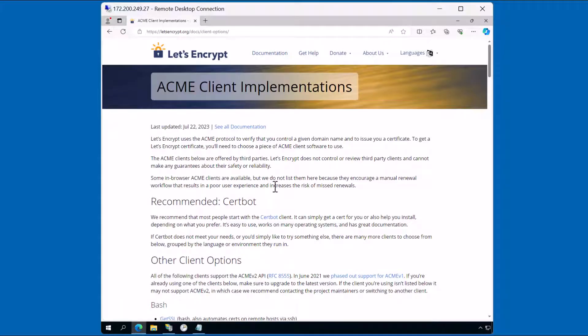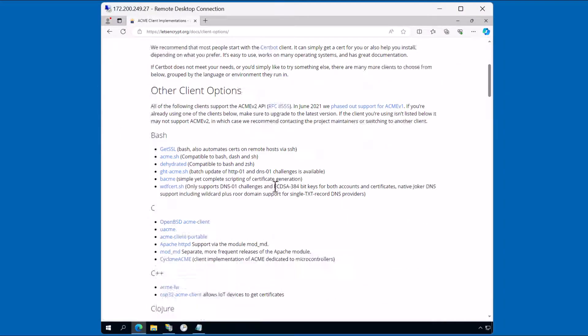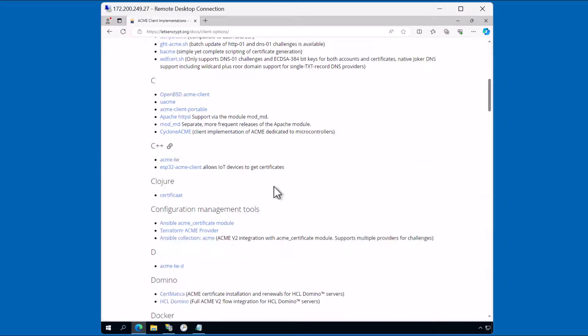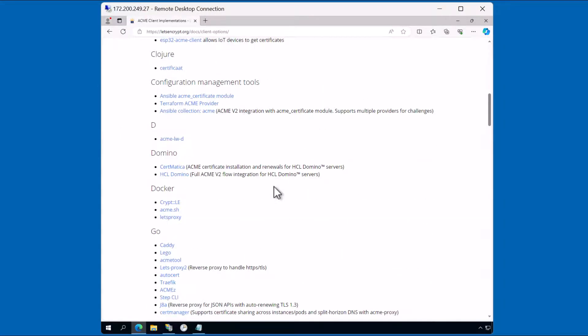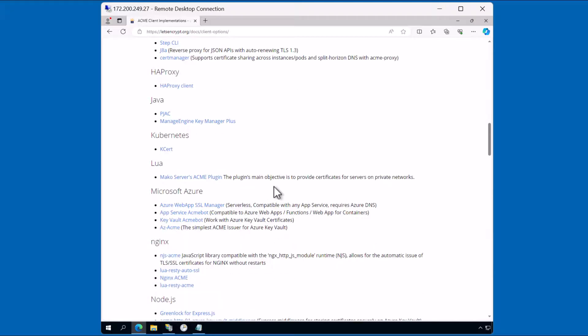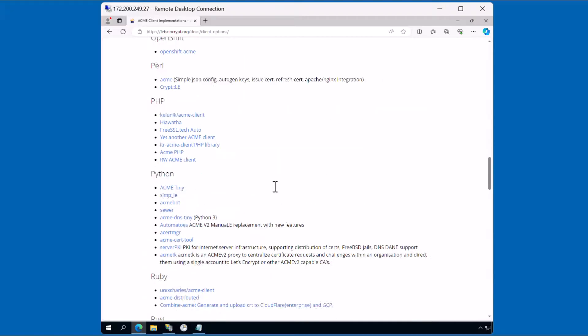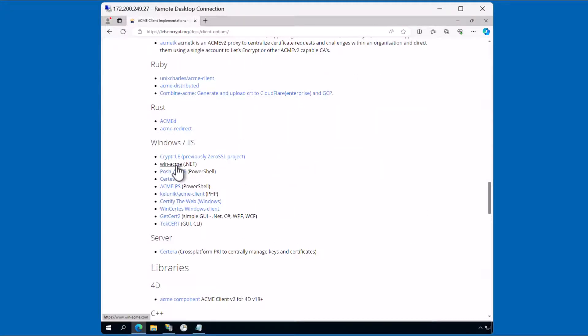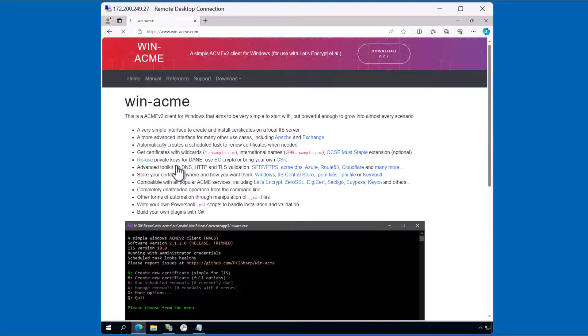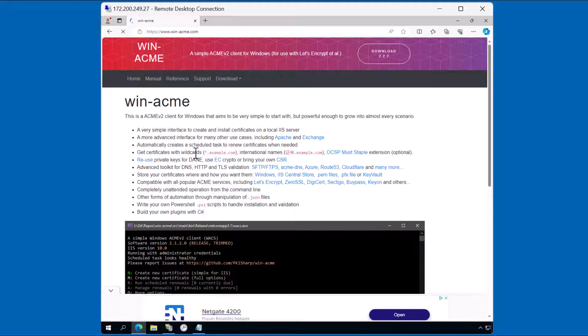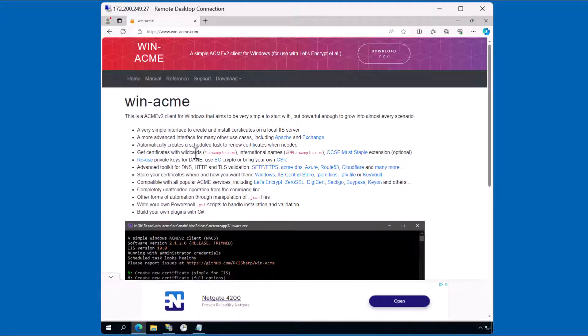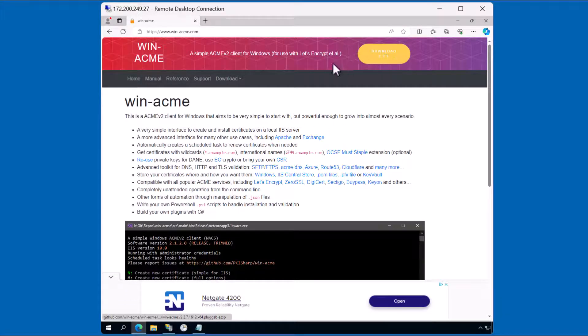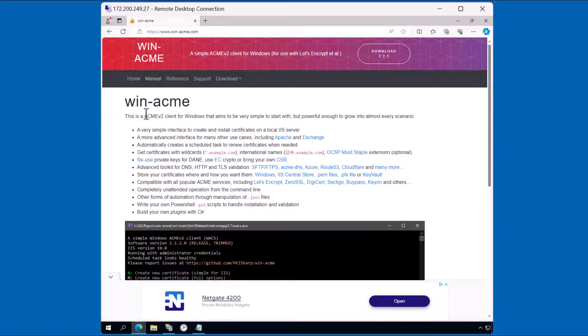This service supports many different clients. You can use any of the clients that you wish. I typically like to use the win-acme client. I'll go ahead and click the link. It'll take me to the page where I can download the client. Notice here there's a download button as well as information about the support of this client. I'll go ahead and download this client.